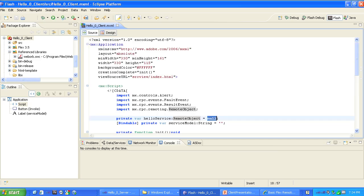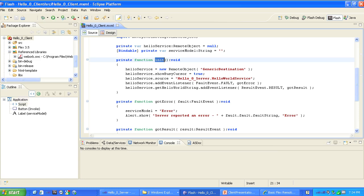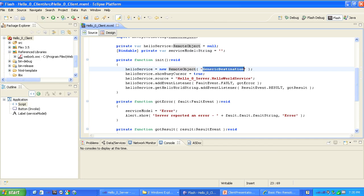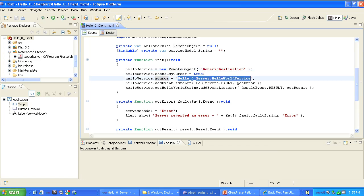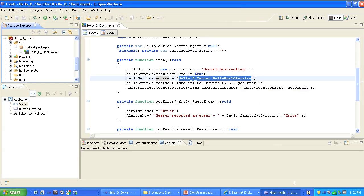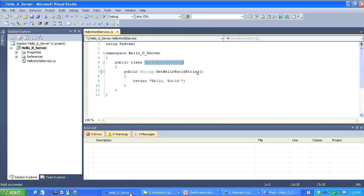In response to Flex's creation complete event, the init function is called. The init method's job is the allocation and initialization of a new RemoteObject instance to encapsulate the server-side object deployed into WebOrb in the previous screencast. RemoteObject is a Flex class. Its two most important properties are destination, passed in as an argument to its constructor — in most samples this will be 'GenericDestination' as it is here — and source, which is the fully qualified path name of the class to which the method belongs: HelloZeroServer.HelloWorldService.